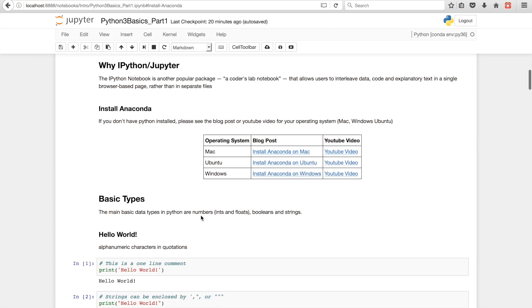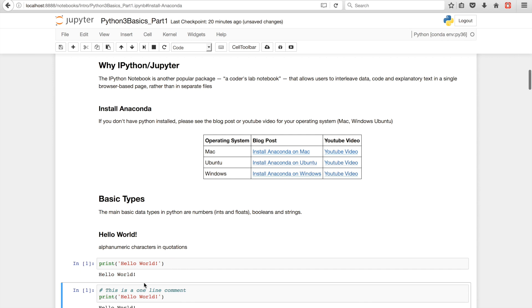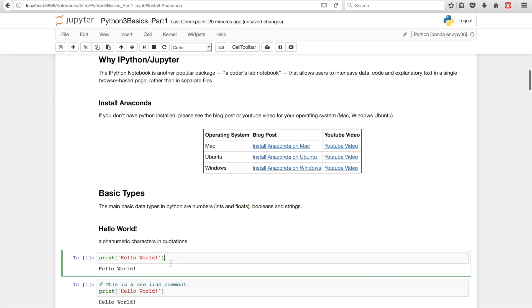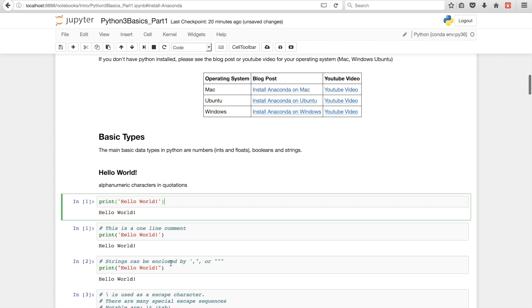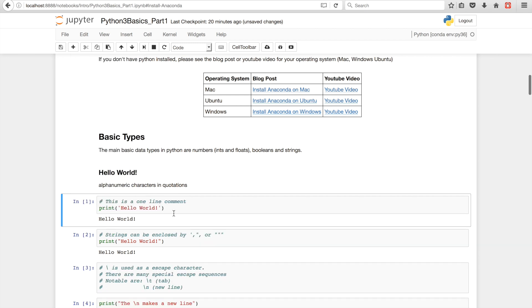But right now we're going to be going over the hello world program. Hello world is like the first program you ever do in any programming language. So, we'll be doing print hello world, we'll be printing a string basically. And then IPython, it's shift enter and then we just print out our hello world. And in IPython you can also do edit and then cut cells to remove a cell.